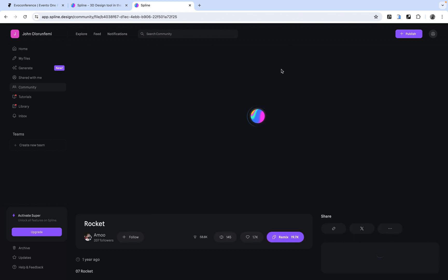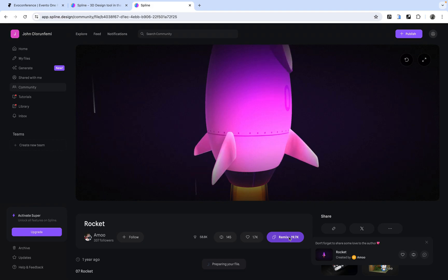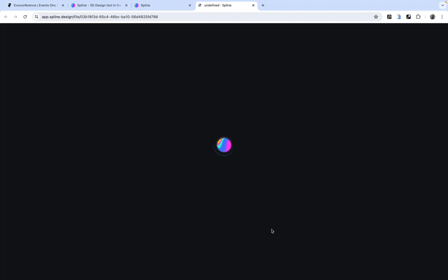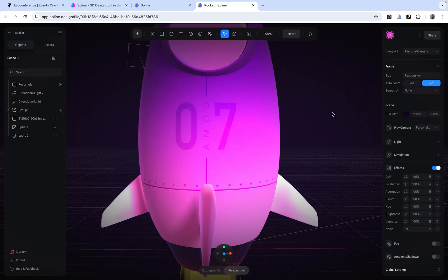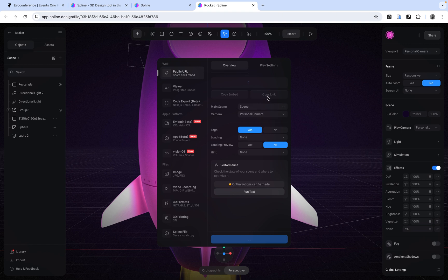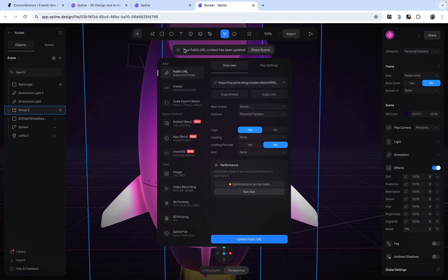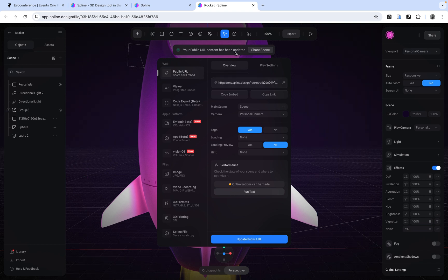I'm going to grab this first one on the right — this rocket — and open it up. Once it's open, you want to hit the Remix button. It's going to open up an editor where we have this 3D asset and we can do whatever we like to it — it's just like creating a copy of that file. Once the 3D asset is open in the Spline editor, click on Export and copy the link. I'll wait for it to generate the link. Once you see 'your public URL content has been updated', click on Copy Link. You'll get a checkmark confirming the link is copied.